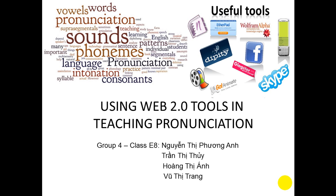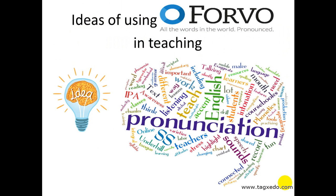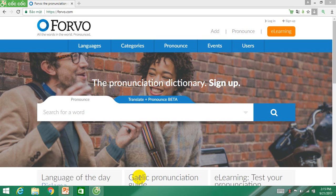To continue our performance, I will talk about the ideas of using Forvo in teaching English pronunciation. By virtue of e-learning, which is a prominent feature of Forvo, teachers can completely use this application online to teach students in class.